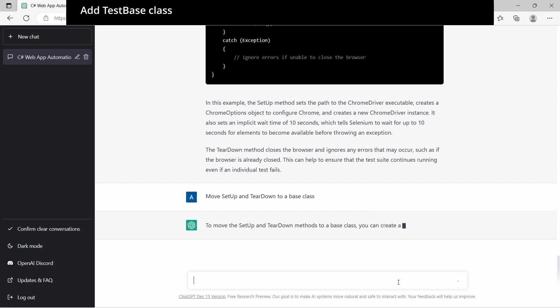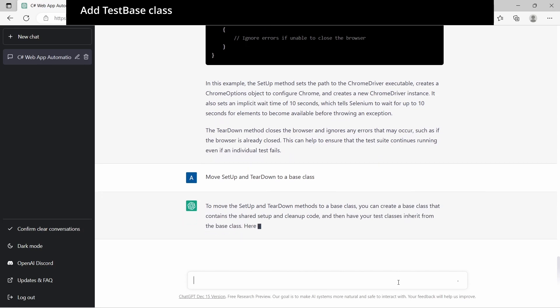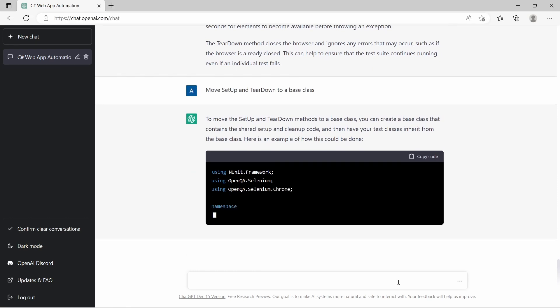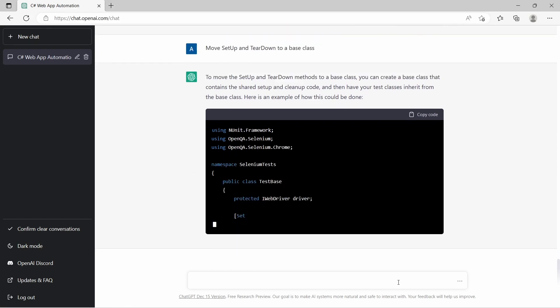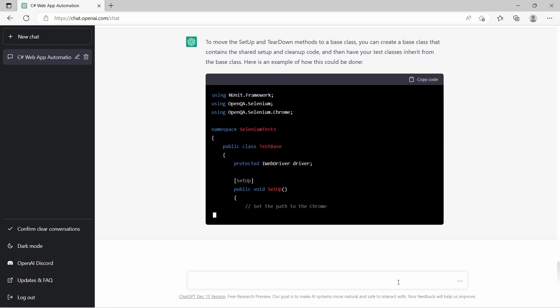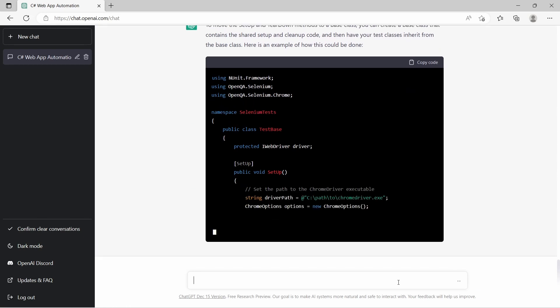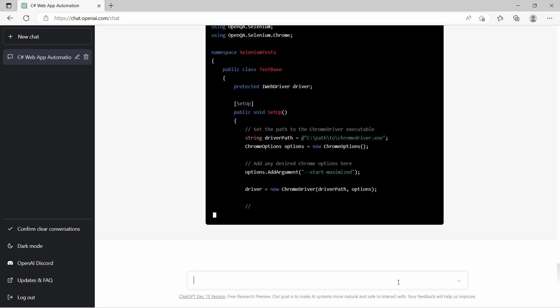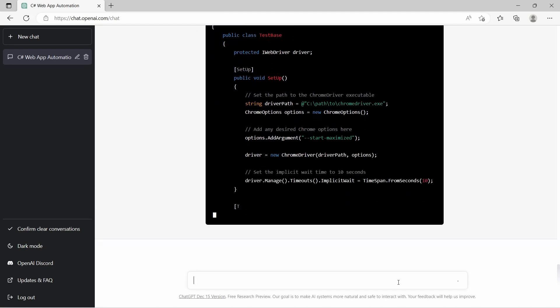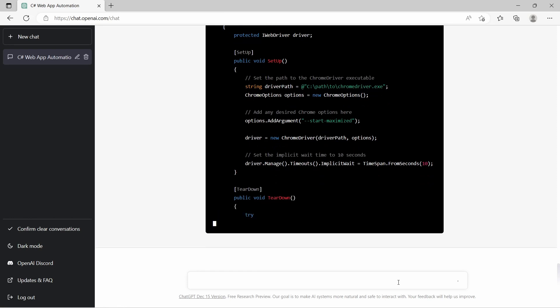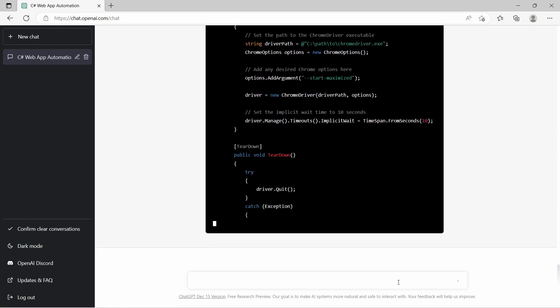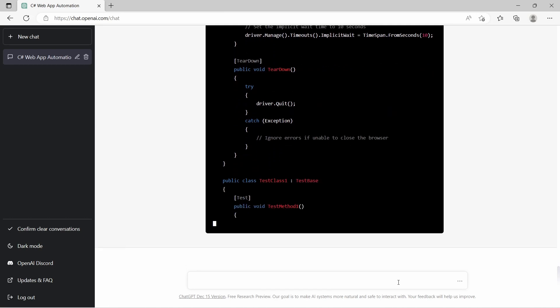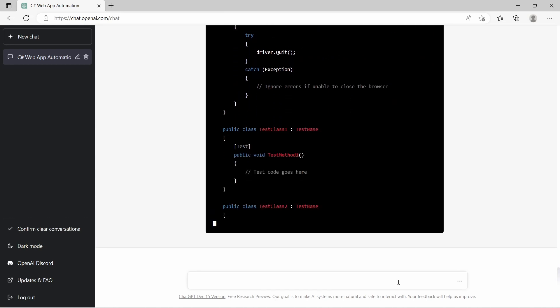Next is to move setup and teardown in a test-base class. As we can see, setup method is moved to test-base, and also teardown. And here we get a sample of test-classes inheriting the test-base.